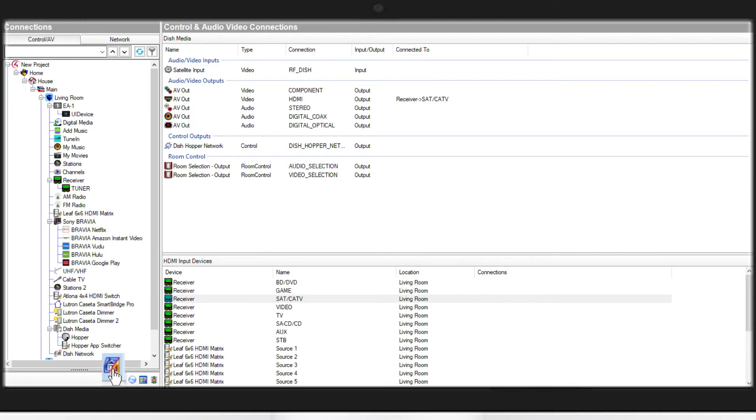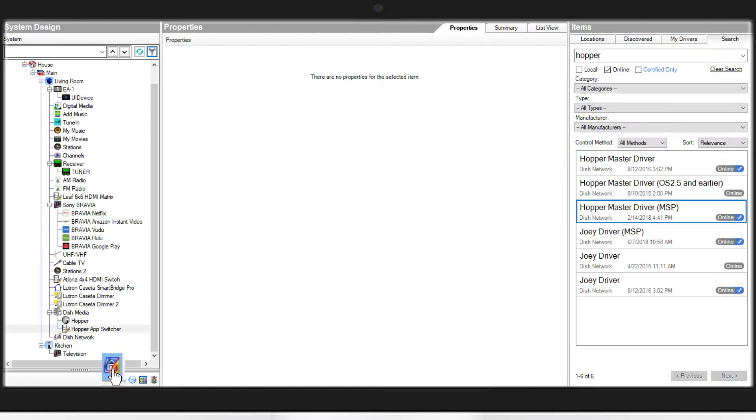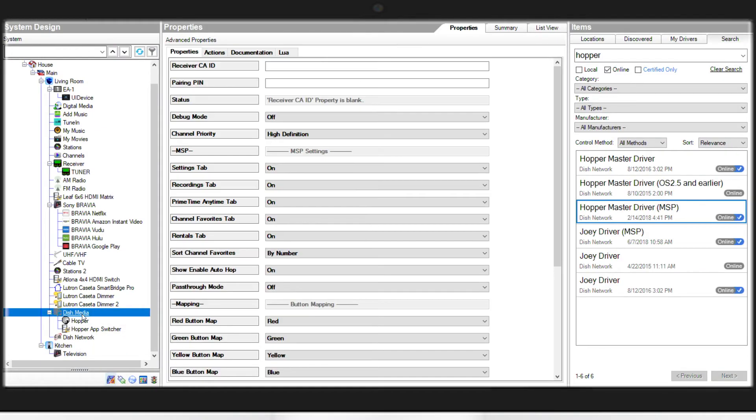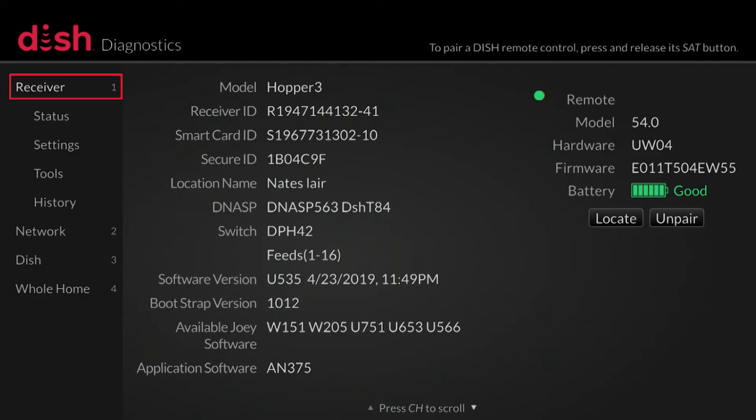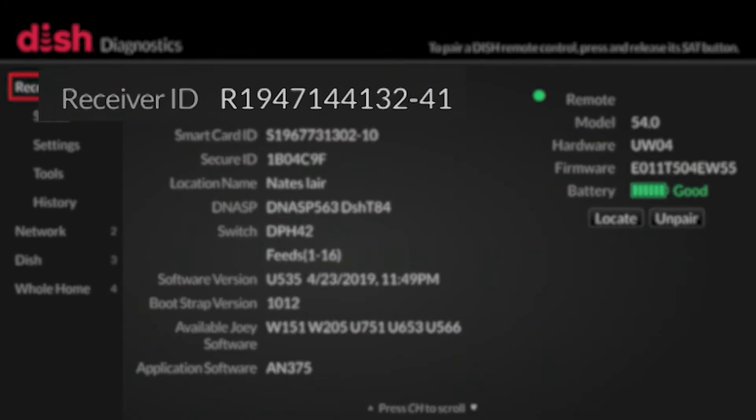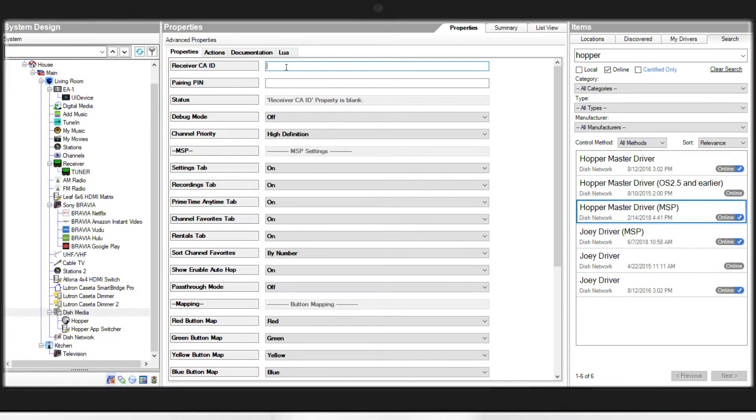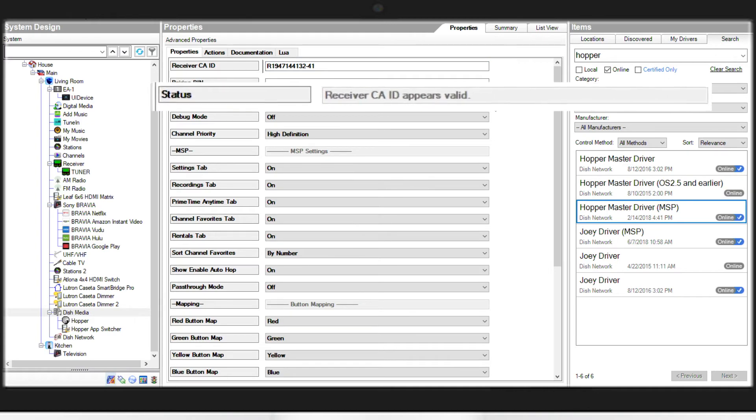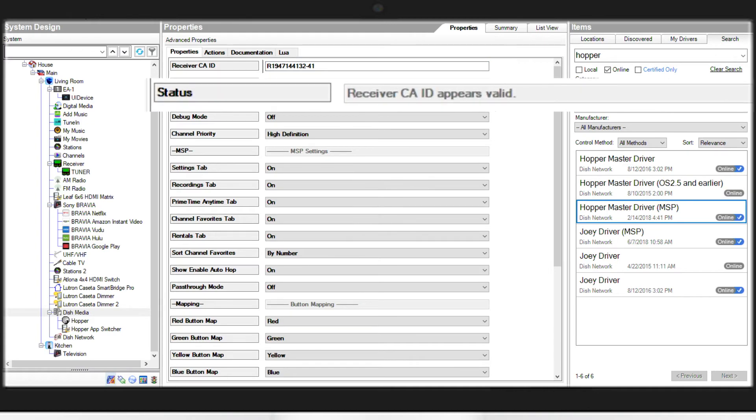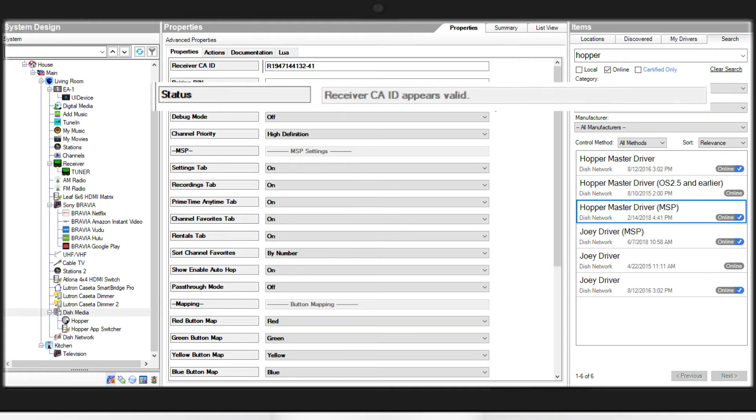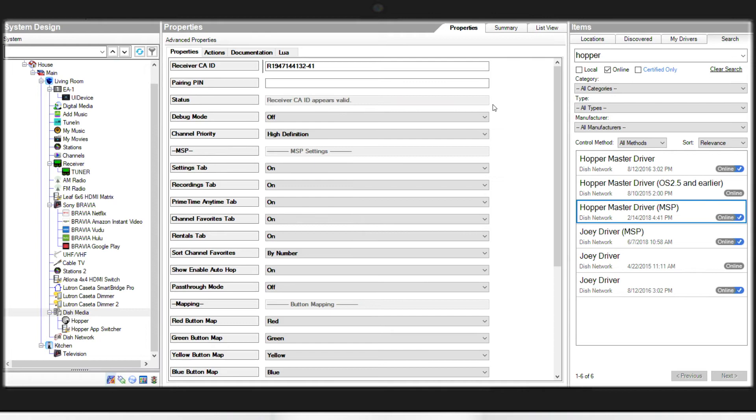From here, we'll return to system design. We will select that dish media again. In the middle pane, you'll see this receiver CAID field. Here, we're going to enter that R number of the receiver that we wrote down earlier. And then we'll click set. We should see in the status box receiver CAID appears valid. That means it sees it on the network.